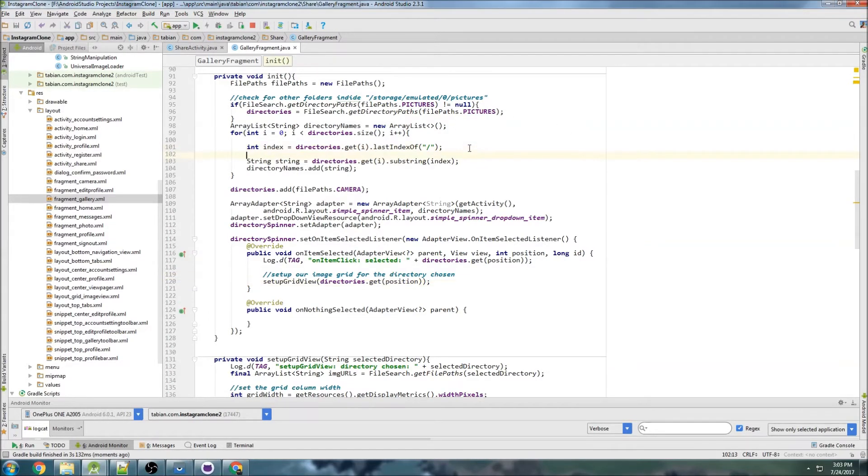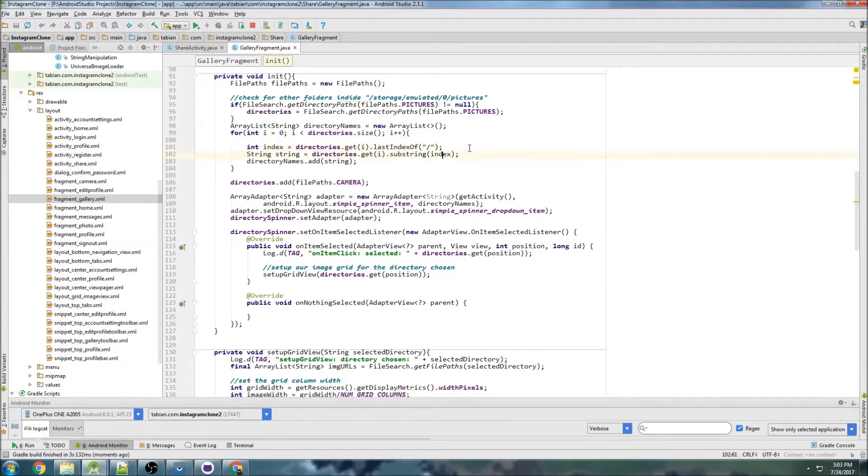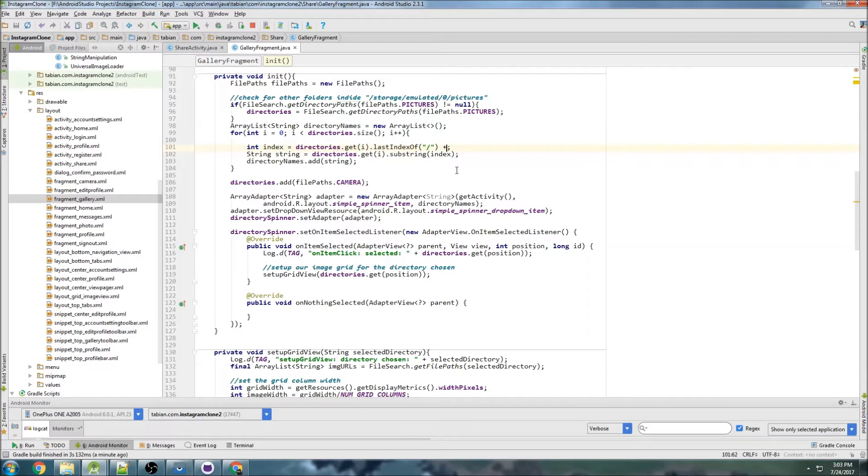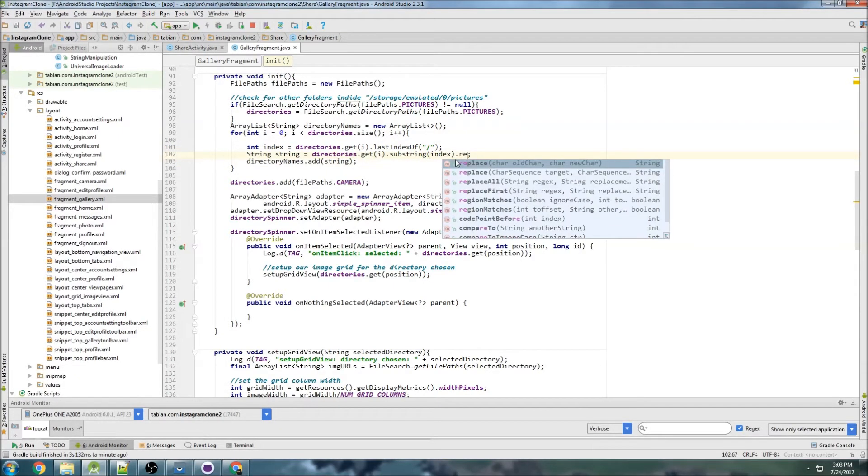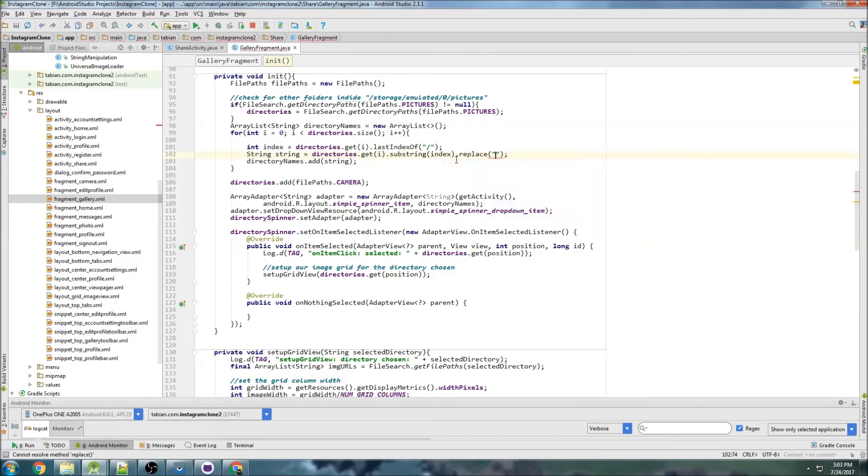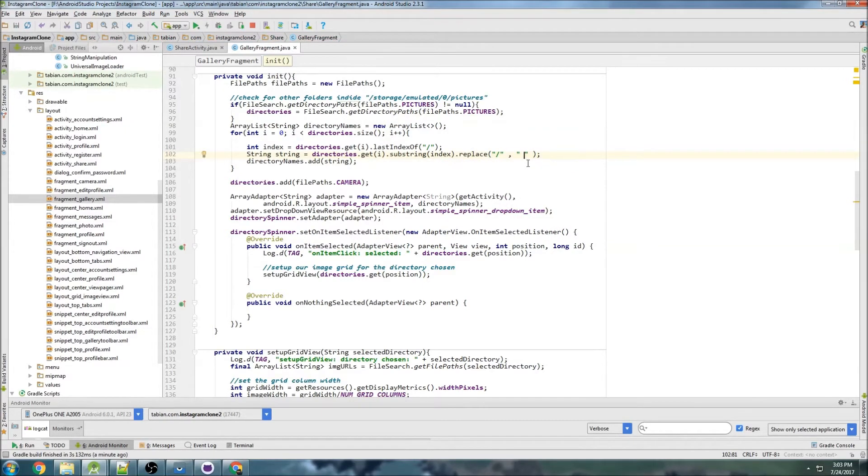You could do either a plus one here or you could do .replace the slash with a whitespace, or whatever you want, or replace it with nothing. I'm going to leave it though, so you do whatever you'd like.